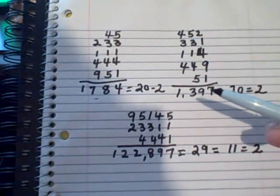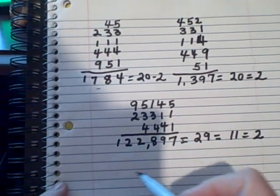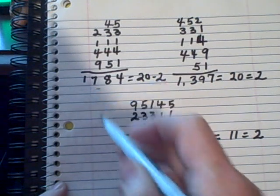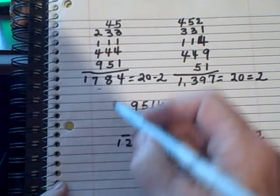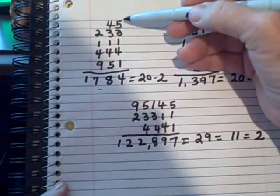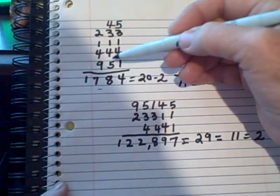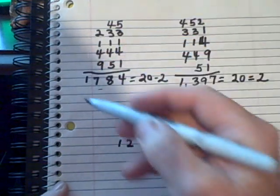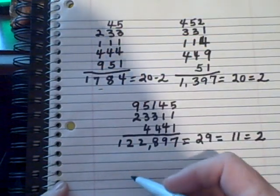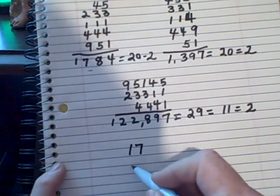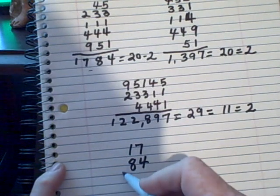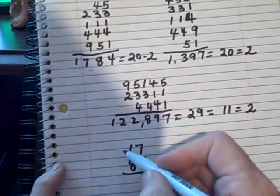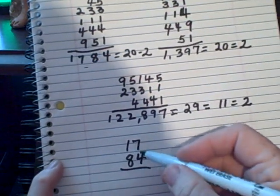Now you can also even do this: you can take the answer—like the answer to this one is 1784. Okay, these are numbers that weren't even in here. There was no 8, there was no 7. There was a 4 and a 1. But we're going to add those together like this. We're going to say 17 and 84. Okay, this is the answer. Now add it together as a 17 and an 84.